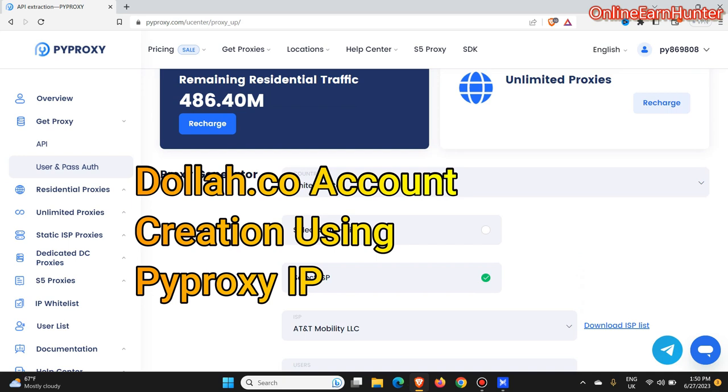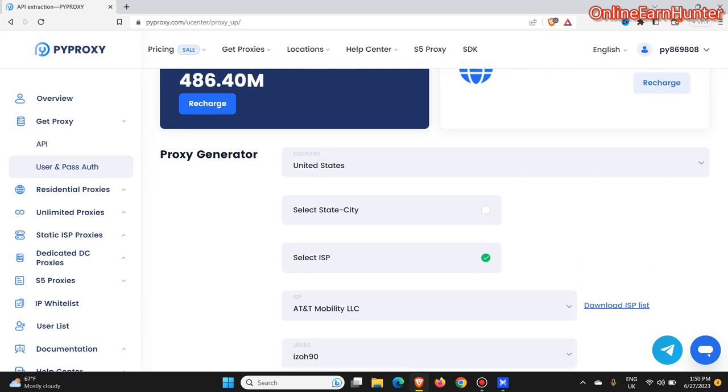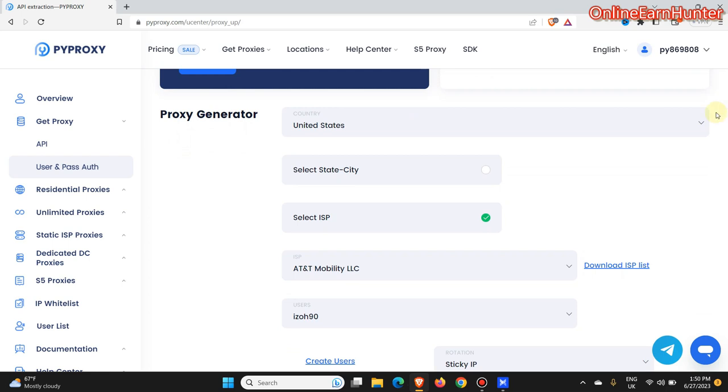This is a very quick update. I want to create a survey account on dollar.co using my proxy site, and particularly we are going to use the residential proxies.